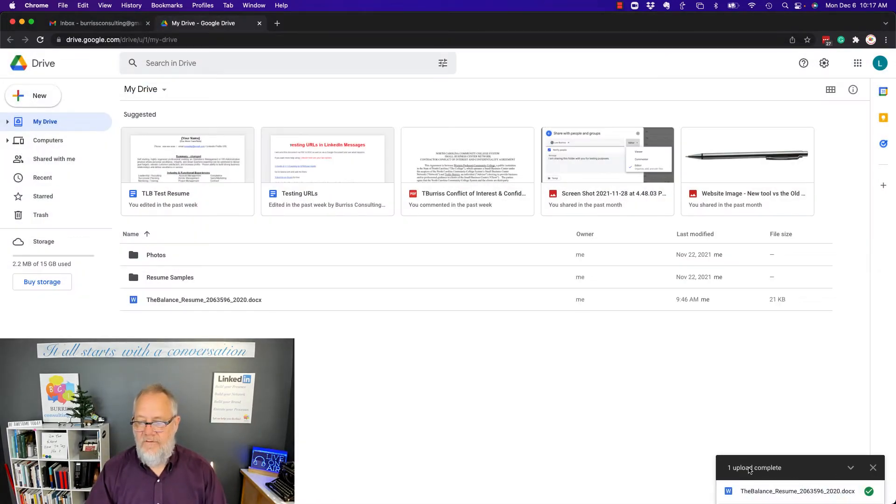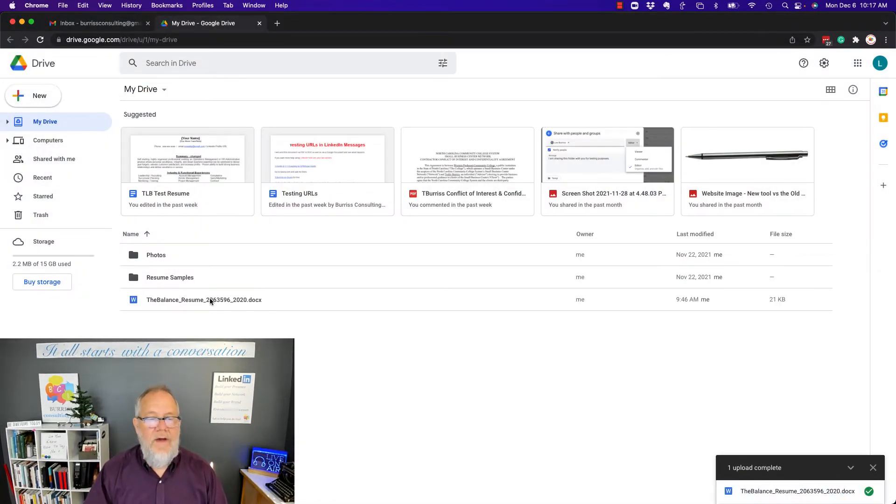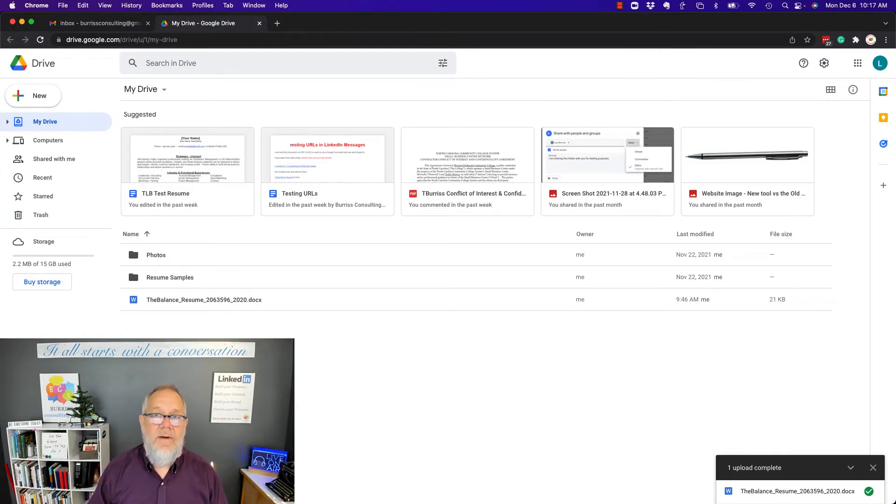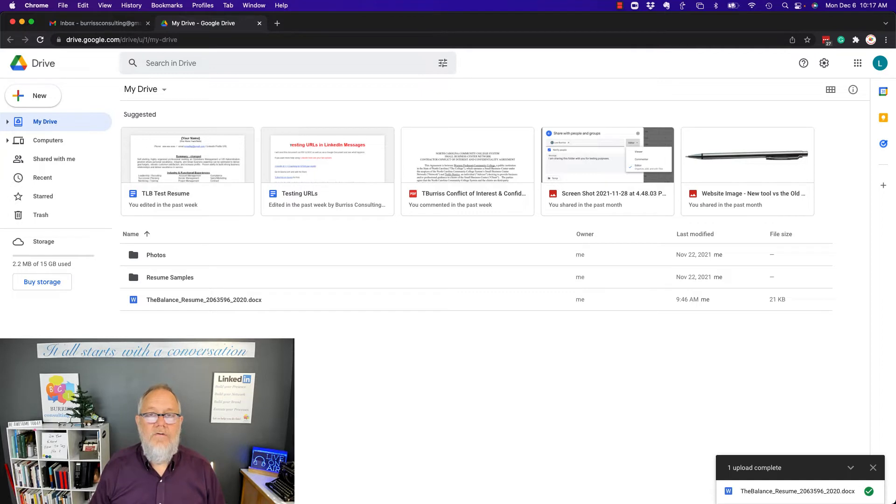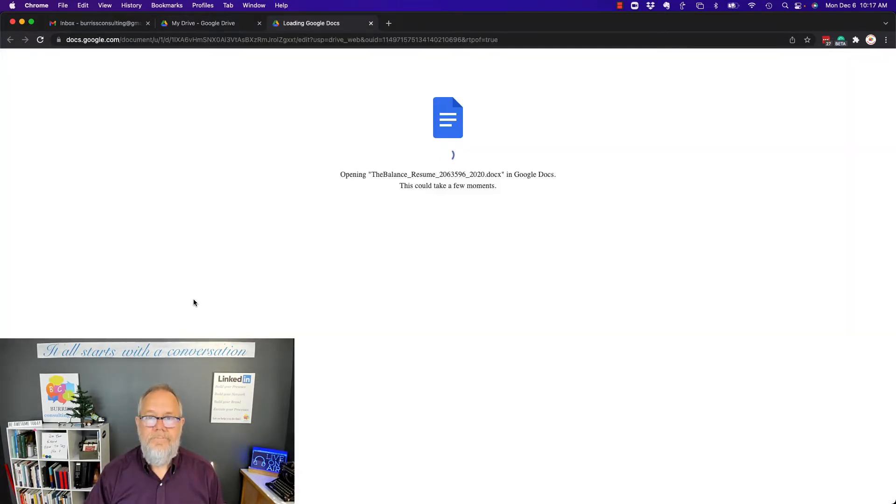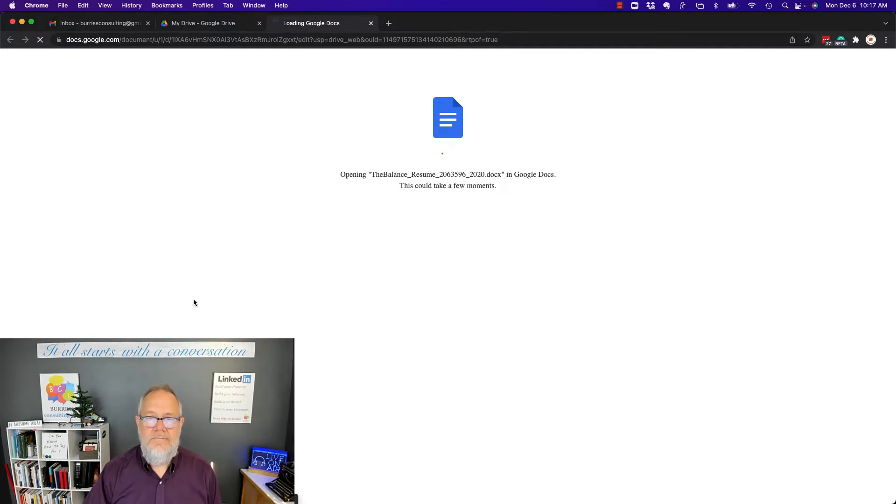And you see on the bottom it says One Upload Complete. And there is the Word document in my Google Drive for me to edit using Google Docs. Now, if I double-click on it, it opens it up in Google Docs.